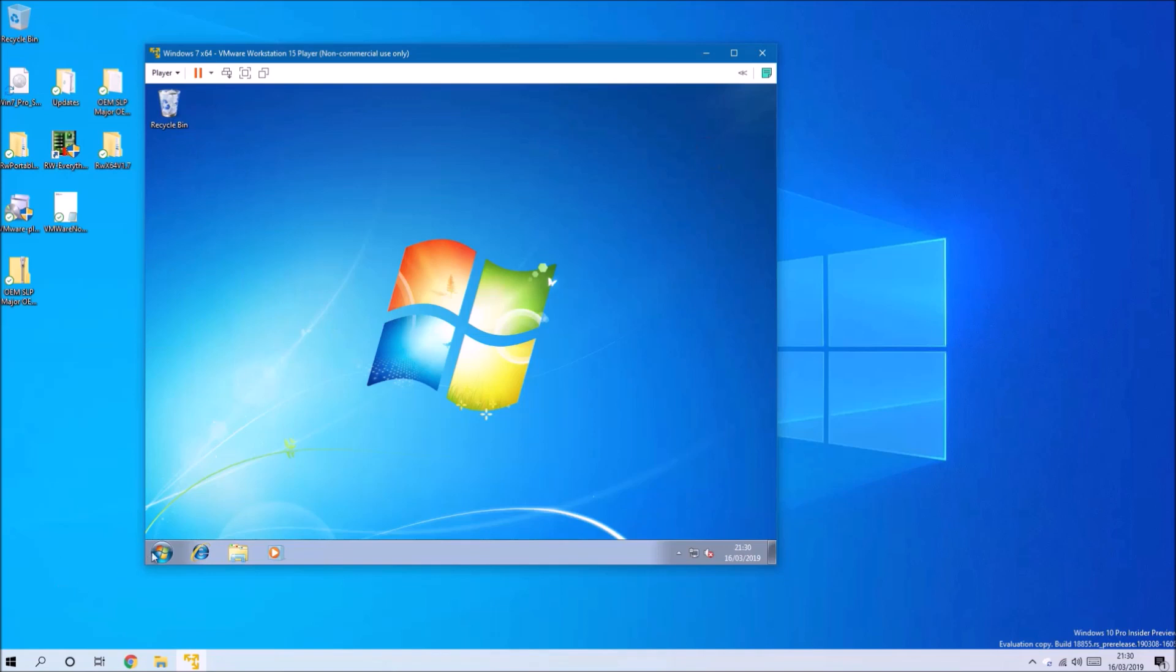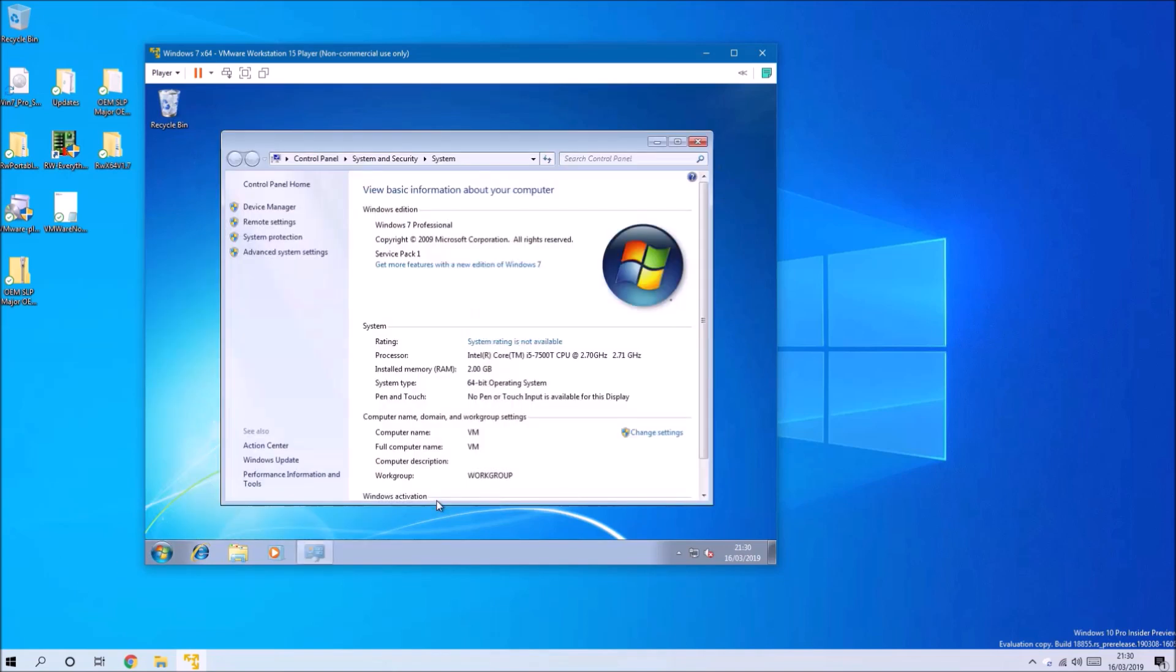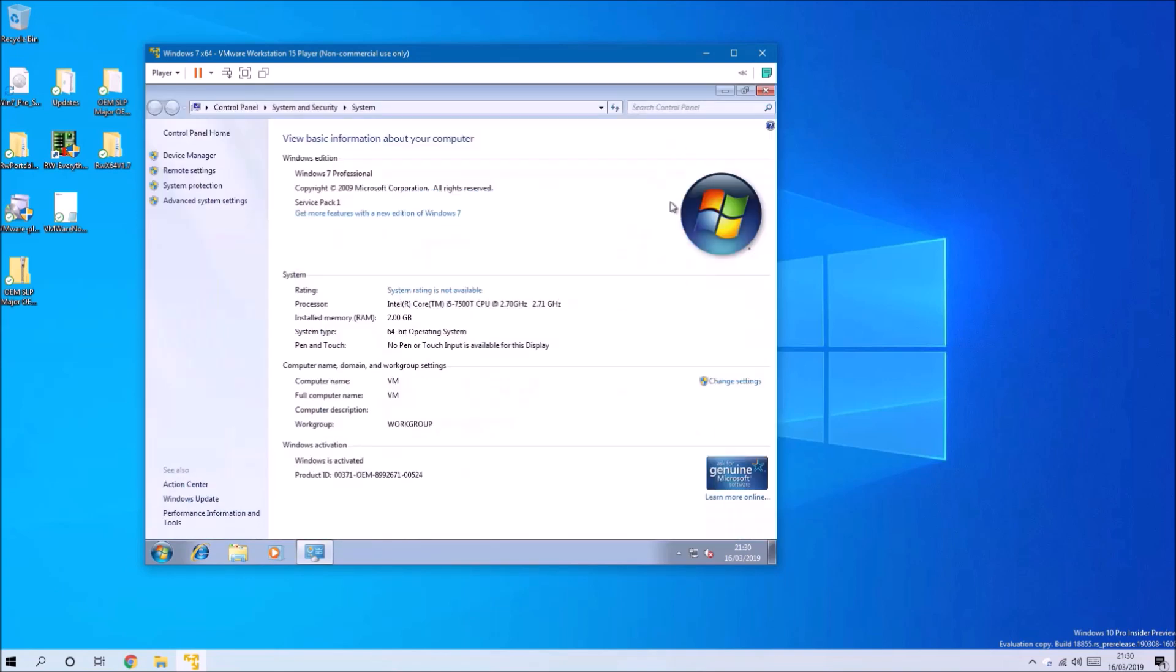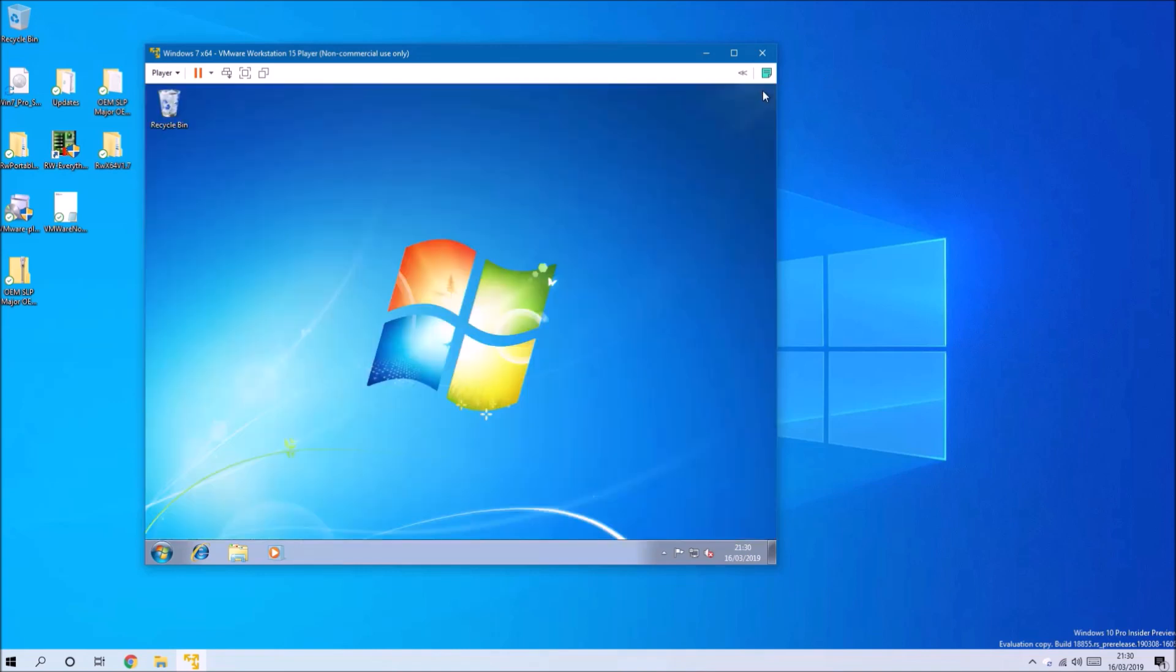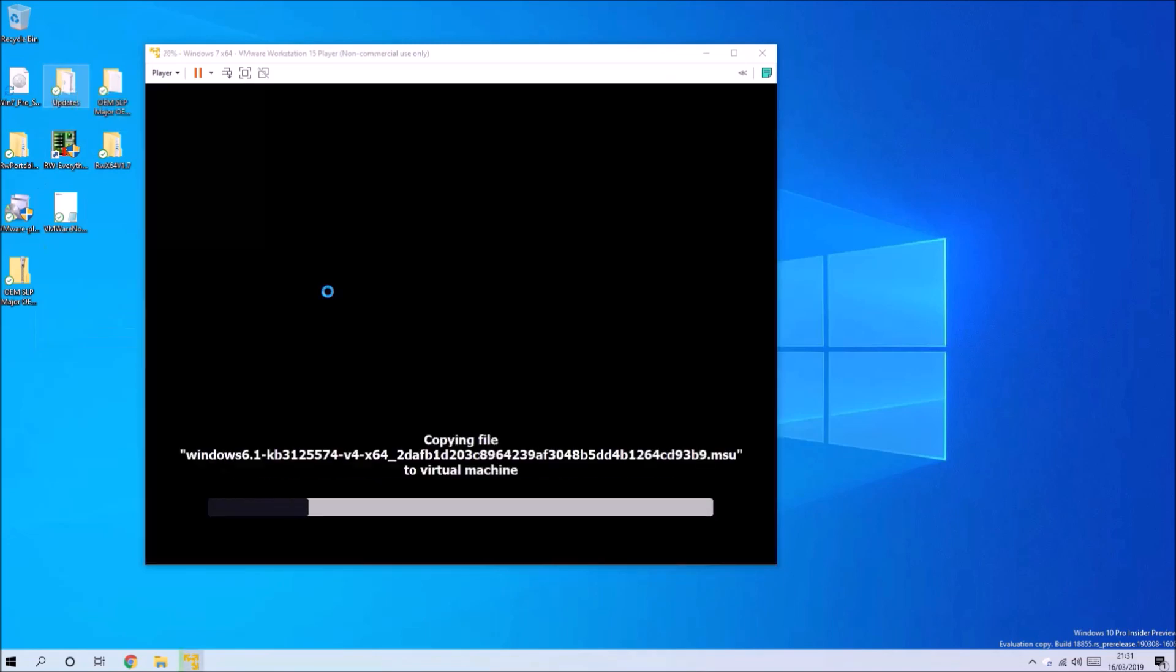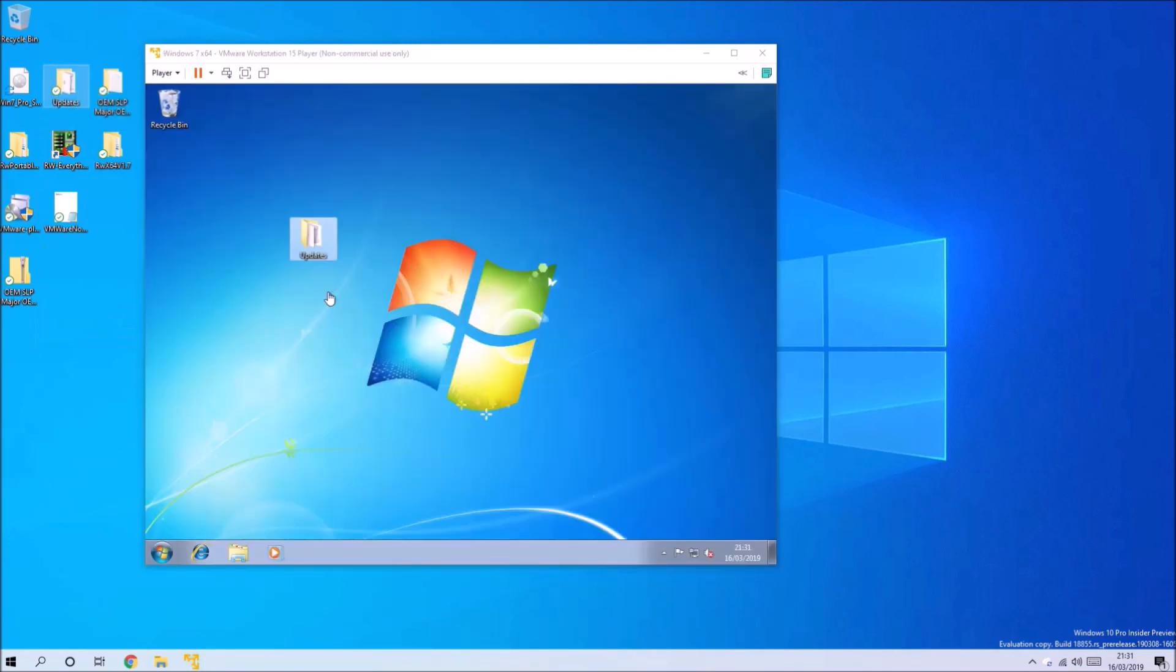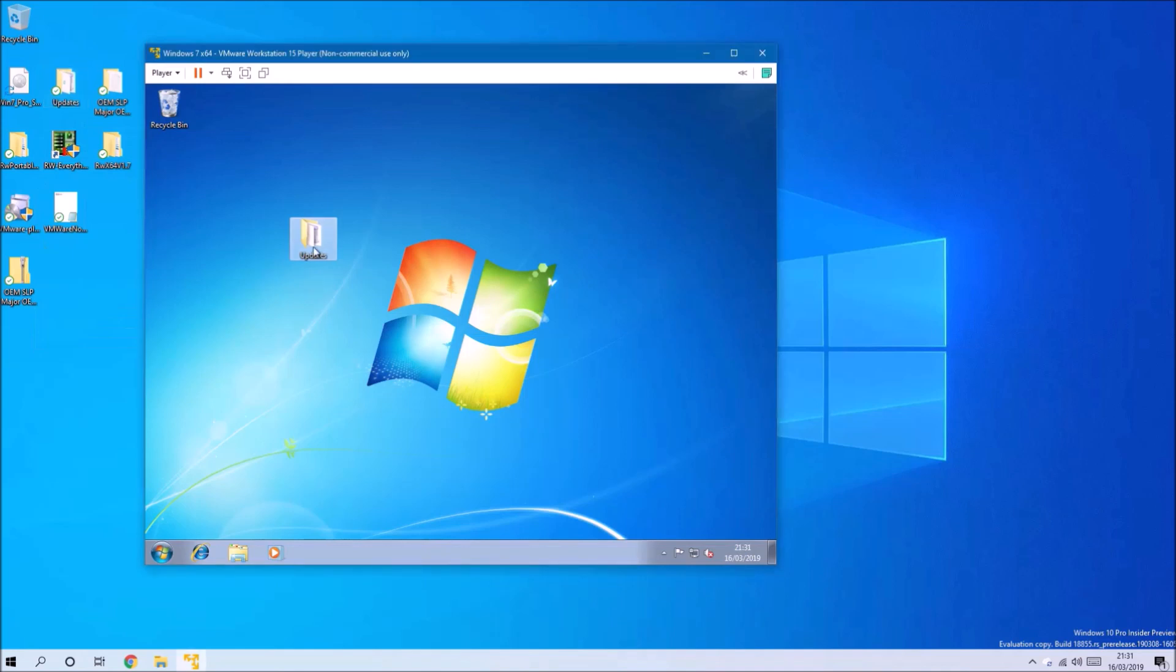This is the key used for every single Dell shipped with Windows 7 Professional as a factory image. If we go to Start and right-click Computer and select Properties, we see Windows is activated and the product ID contains OEM-899, which means we know it's activated using OEM system locked pre-installation.